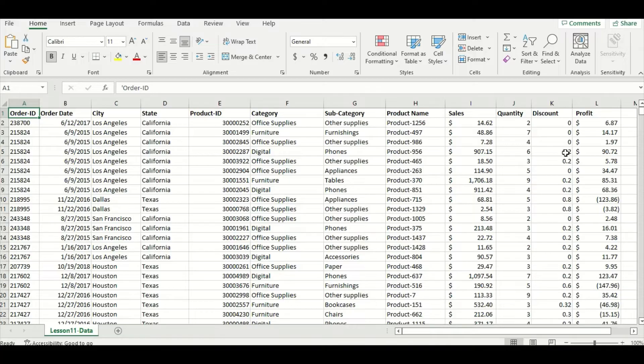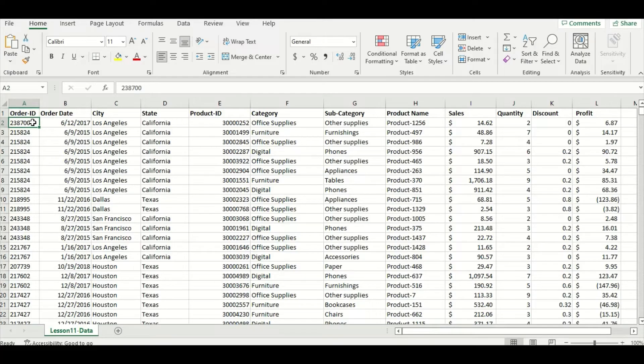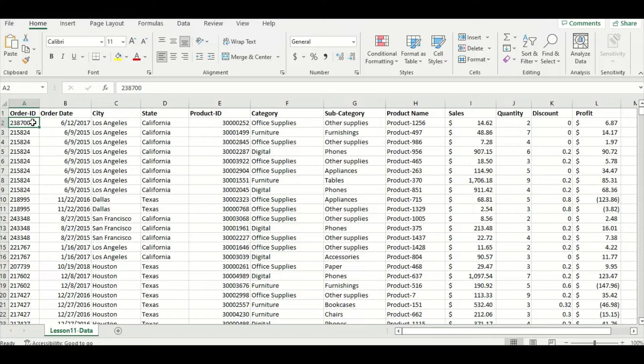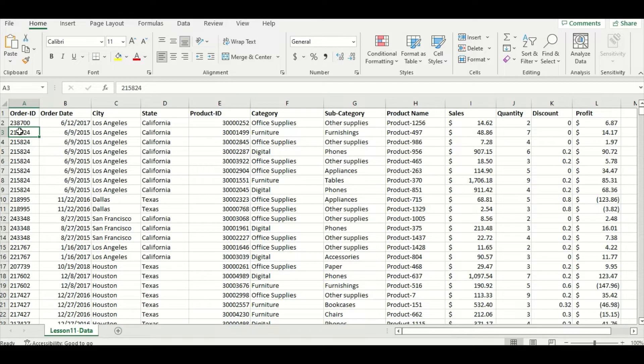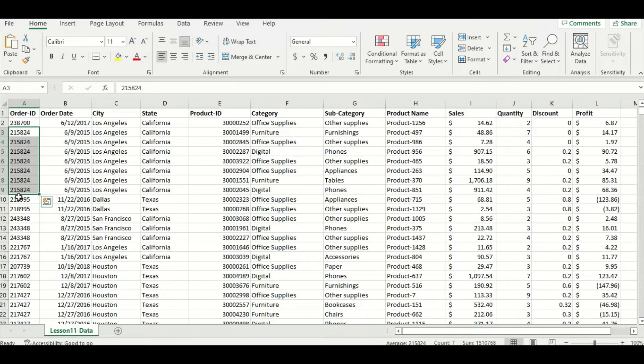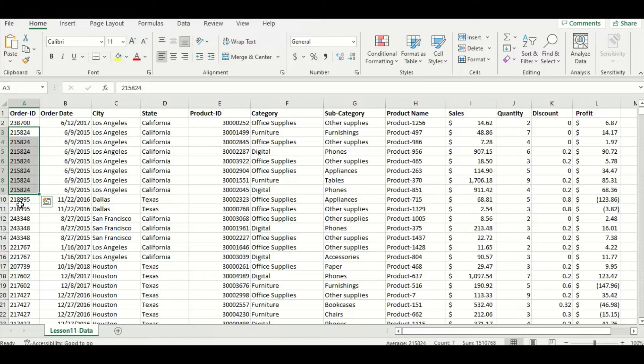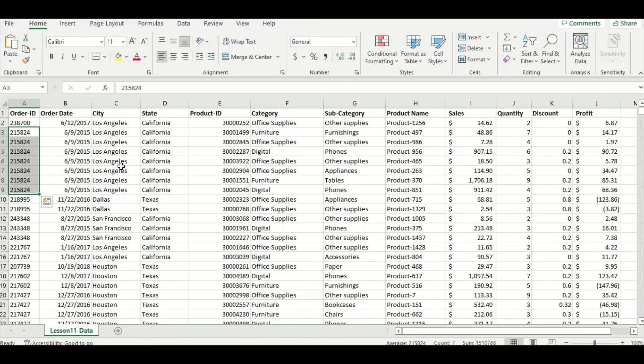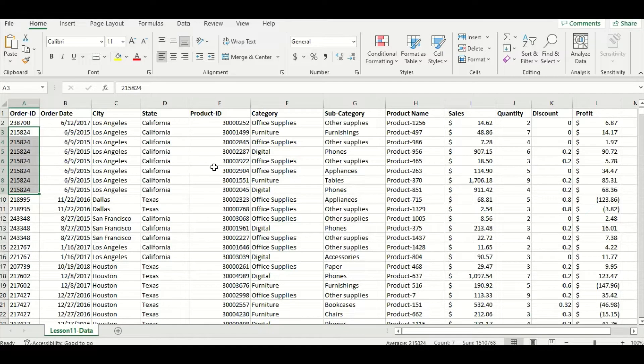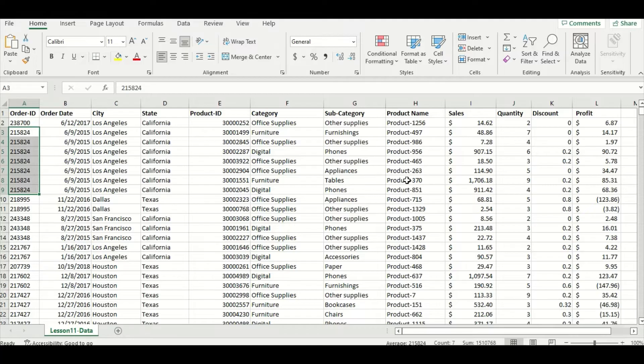Let's take a closer look at the first couple of records. Order ID is a number used to identify an order. If we look at the order ID for the first order and the second order, we can see that they're different. But if we look at rows three to nine, we can see that the order ID for all those rows are the same. This means that one order can consist of multiple products. Because these rows have the same order ID, the order date, city, and state will be the same, but the product ID, category, subcategory, and product name will be different because it consists of different products.